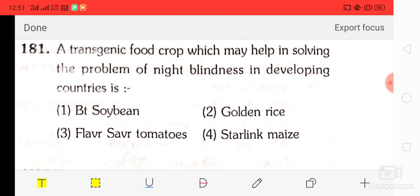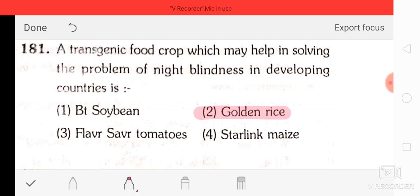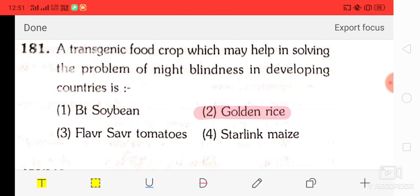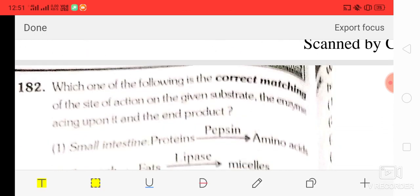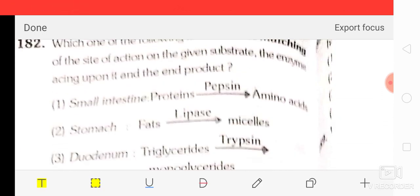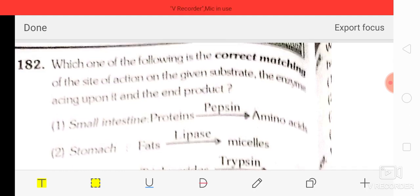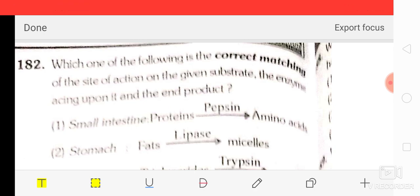Question number 81: a transgenic food crop which may help in solving the problem of night blindness is golden rice — vitamin A enriched rice. Question number 82: which one of the following is correctly matched with the site of action, the enzyme, and the end product? The correct answer is small intestine — salivary amylase acts on starch to produce disaccharides.